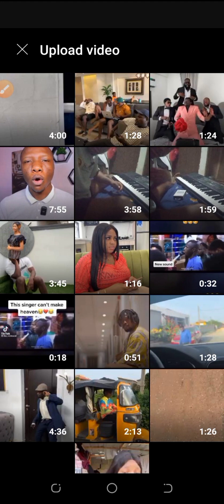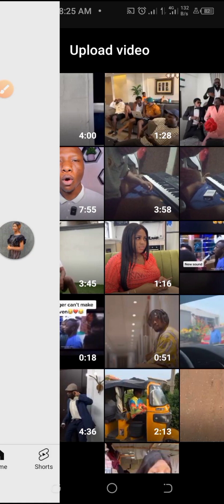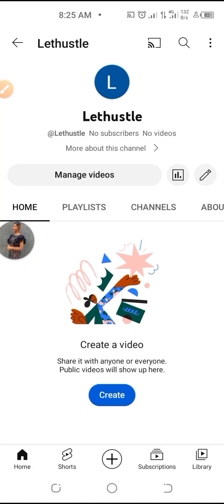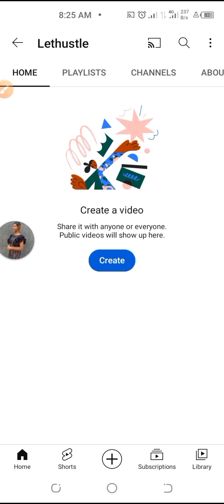So that's how to create a YouTube channel for free. You don't need money for it.